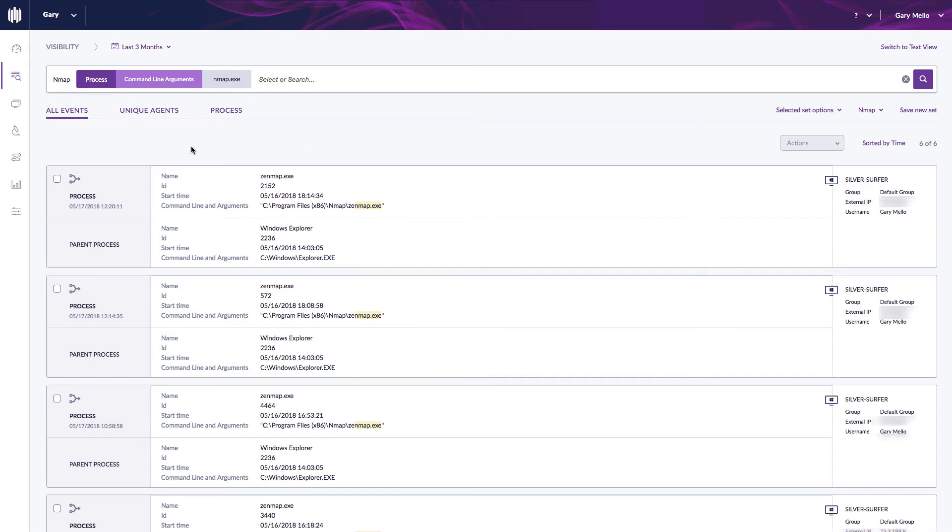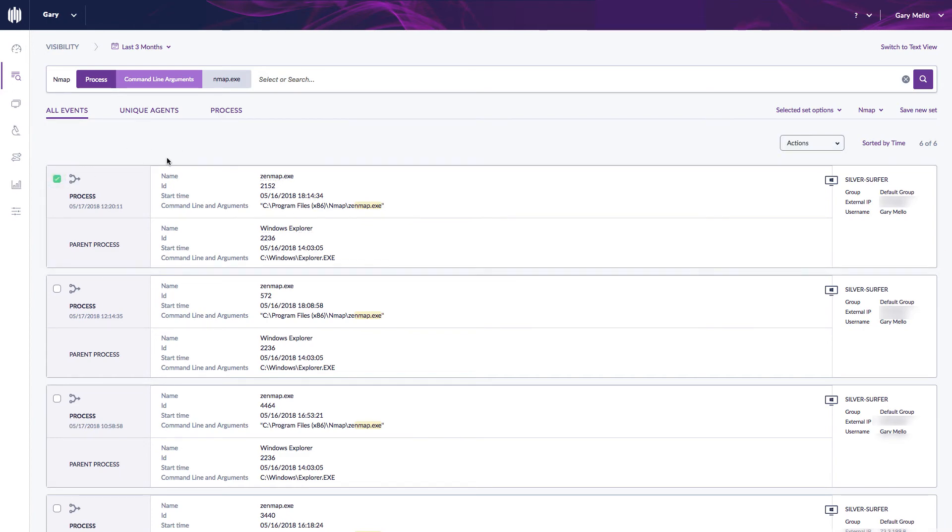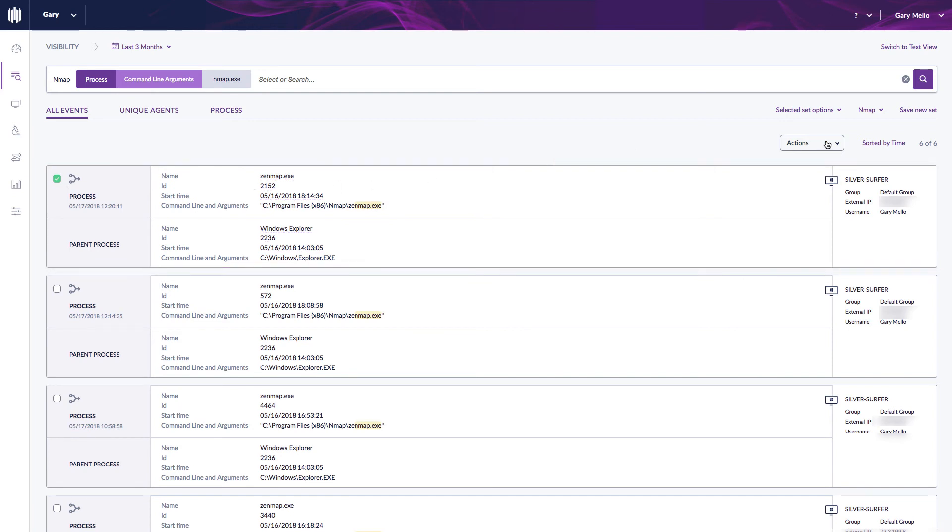Again, remember another unique thing about deep visibility is I can not only just search but I can also take action directly within this interface. So if I click here I see that example of Zenmap has been run, but come to my actions I could mark this as a threat and add it to the blacklist.